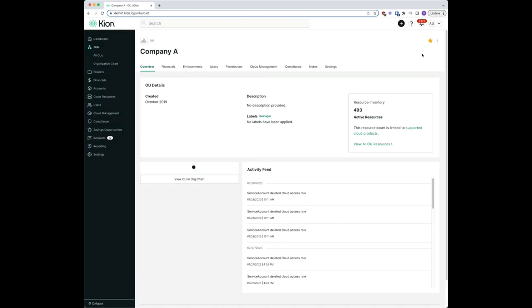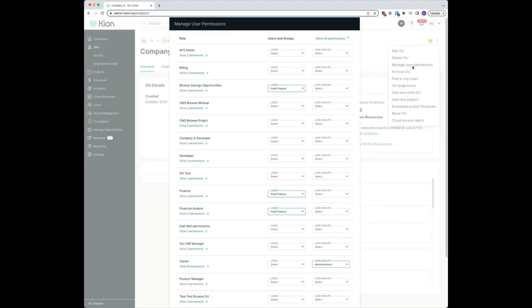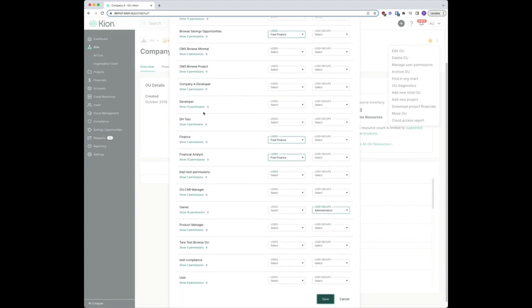To apply the role to a user at this OU level, we're going to navigate up into the three dots in the top right corner, select manage user permissions, find our role in the list here. We have our OU CAR manager.